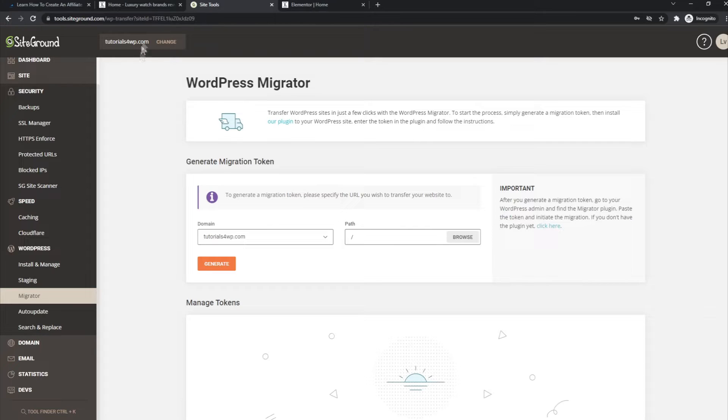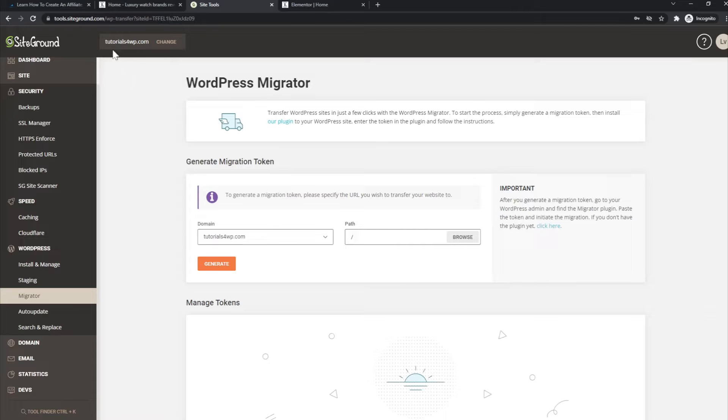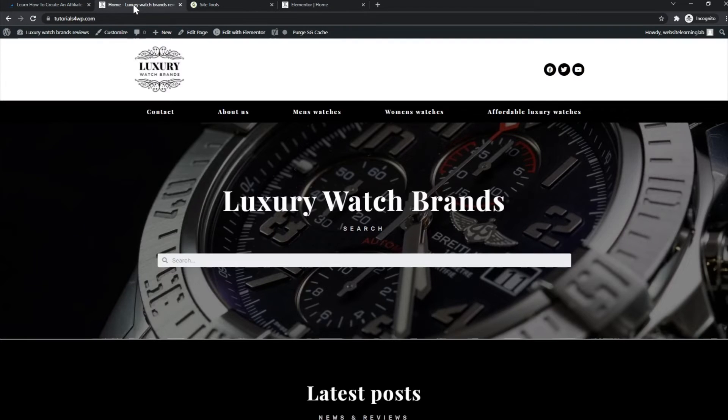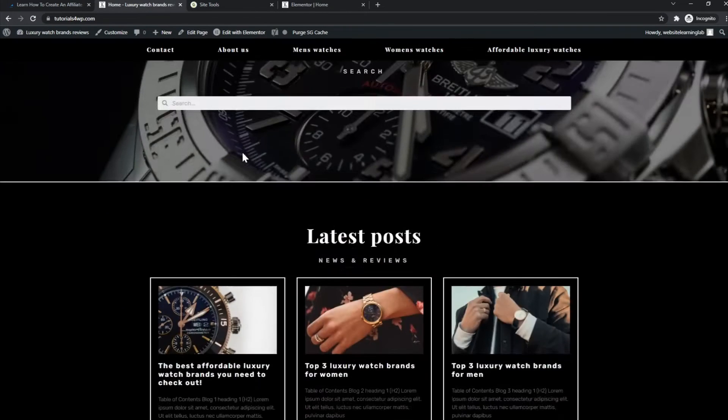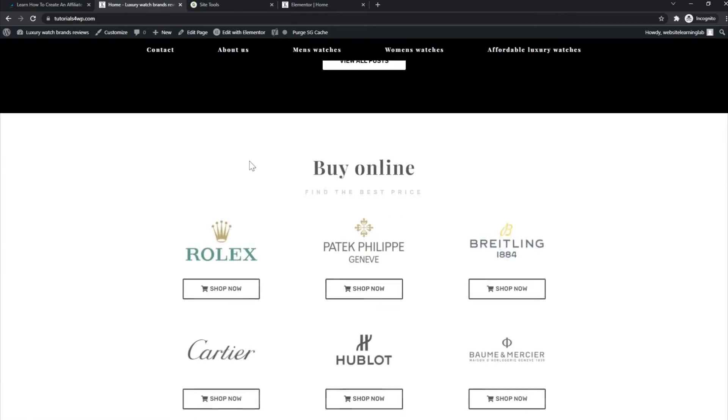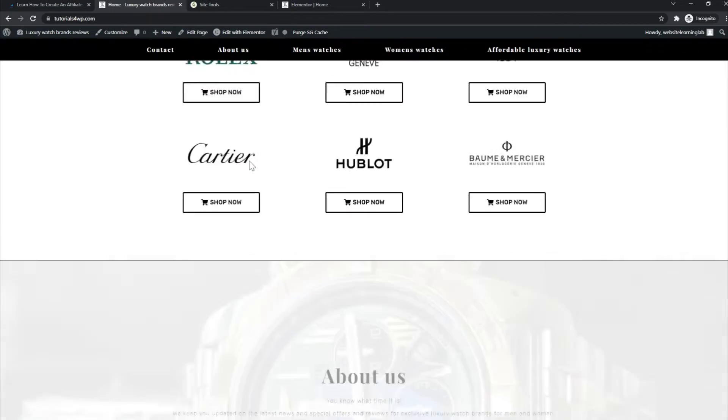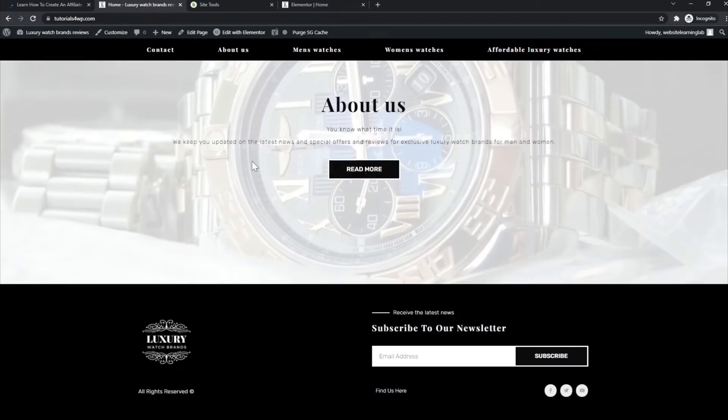Site Tools panel for the website that you want to migrate your WordPress website for. So in this case, it's the website that I have created for these tutorials that are also available on my YouTube channel, in which I